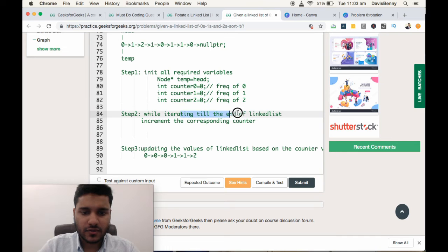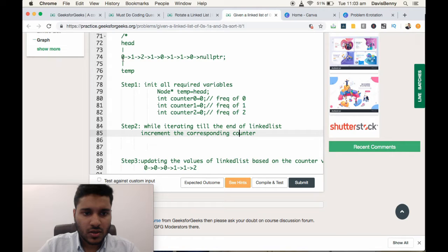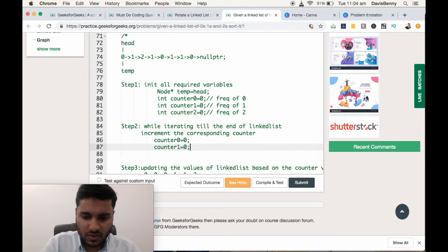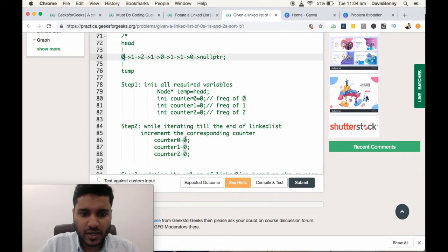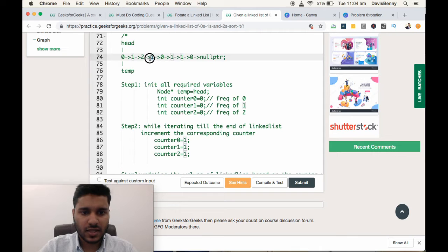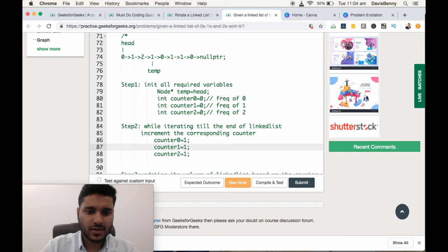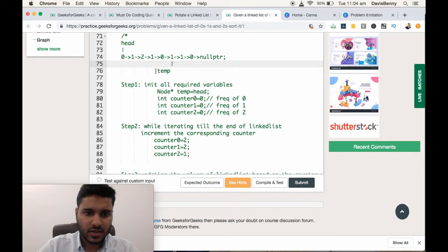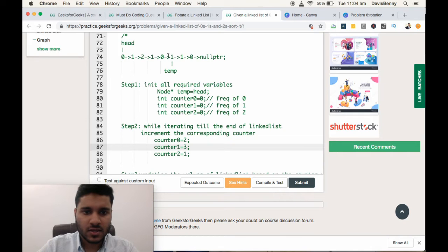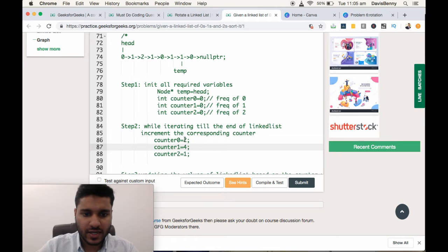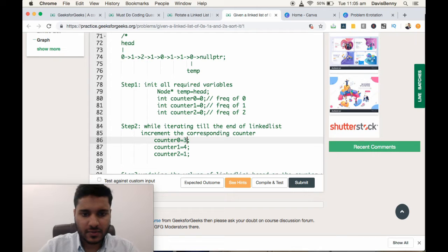While iterating to the end of the linked list, we increment the corresponding count. First element value is 0, so we increment counter0. Next element is 1, so we increment counter1. Next element is 0, so we increment counter0. The fourth element is 1, so we increment counter1 once more. The next element is 0, so we increment counter0. And the next element is 0, so we increment counter0 again.